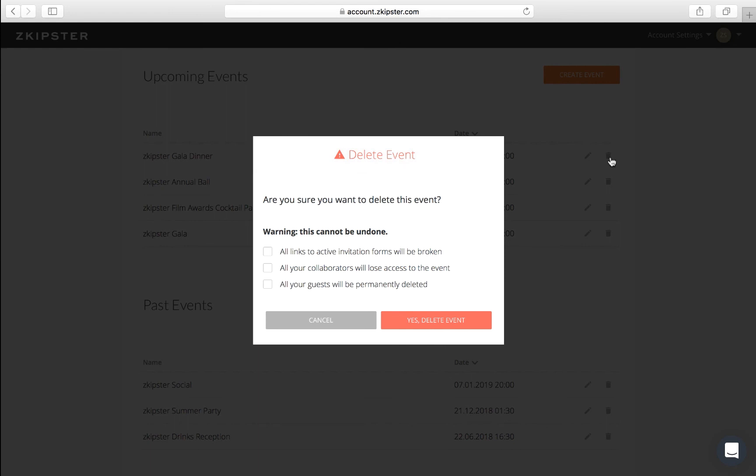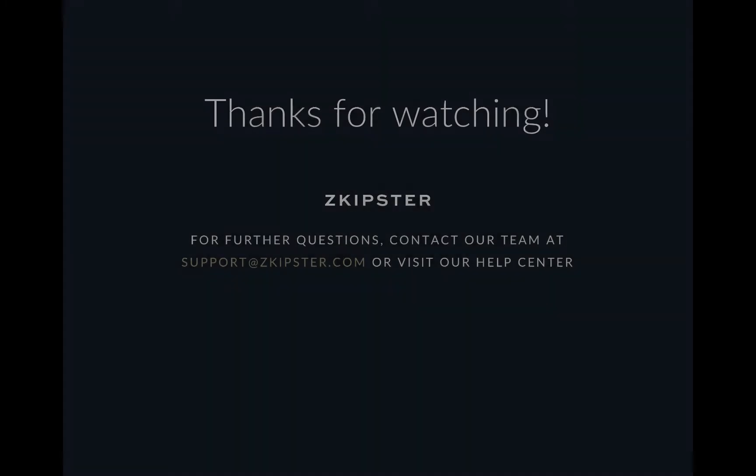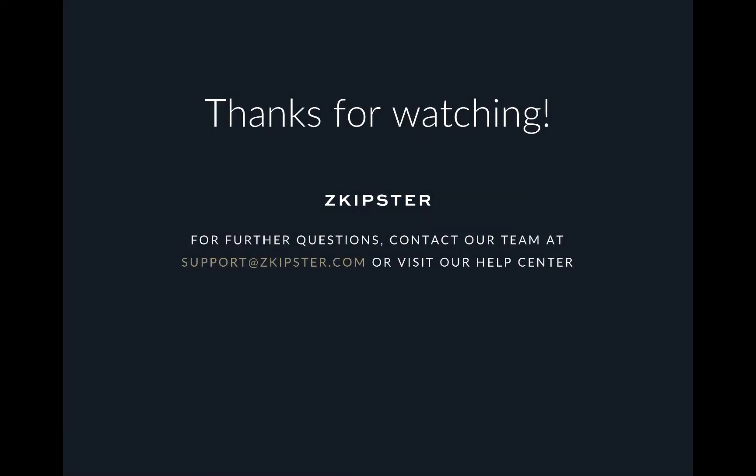Please also be aware that you cannot delete events on paper event accounts. Head to our Help Center for more tutorial videos and articles. Thanks for watching.